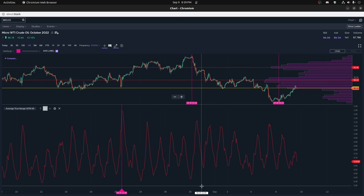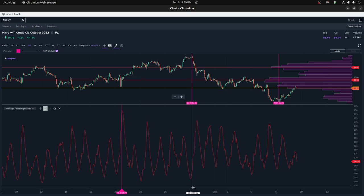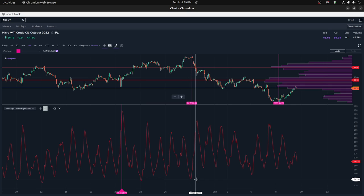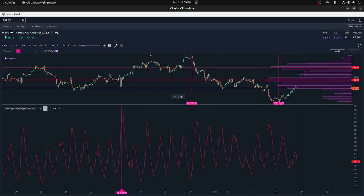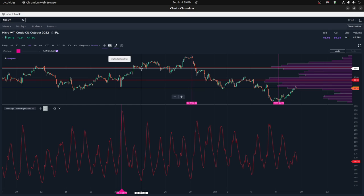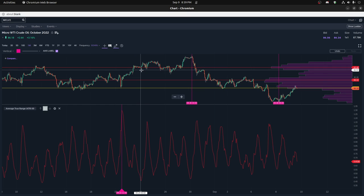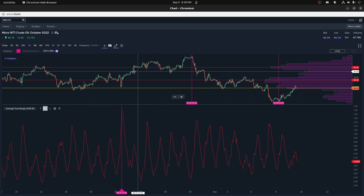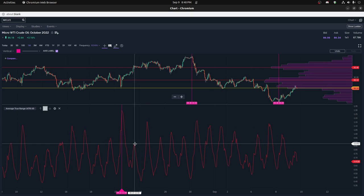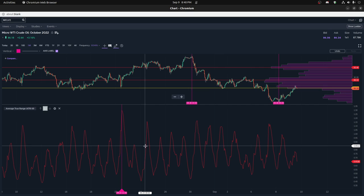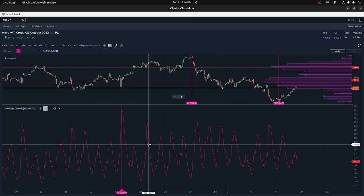The ATR average true range was highest at this point, definitely during that negative spike trend. The low point for the average true range happened right around in here — you can see a whole lot of nothing going on in this region. There was not even a spike during the positive part of the day. It was just pretty low in general.